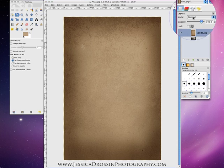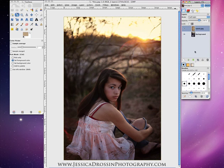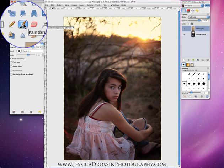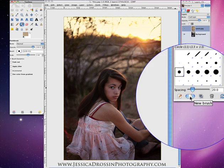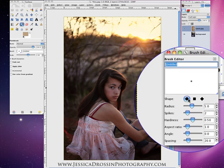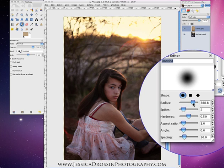I am changing my mode in the layers palette to Soft Light. Now with a brush — let me find the brush tool — I am going to create a new brush. Clicking on it, it will be round. I am going to change the radius to about 240 pixels.